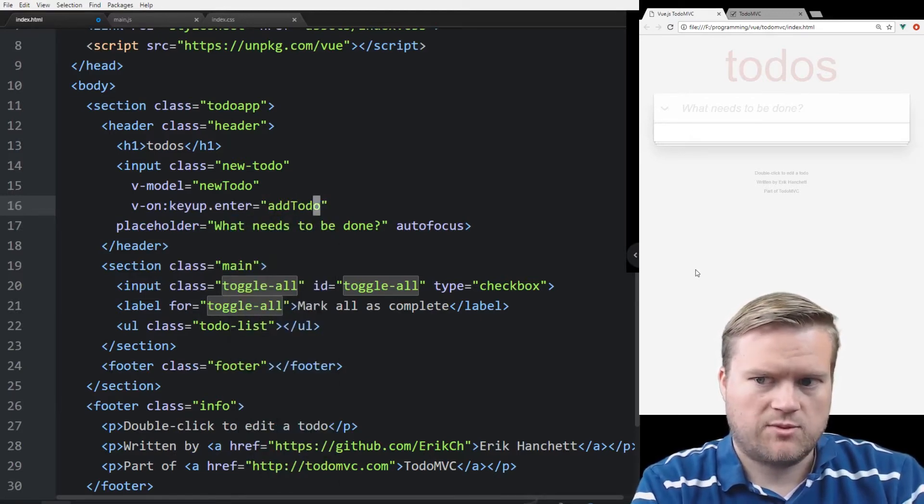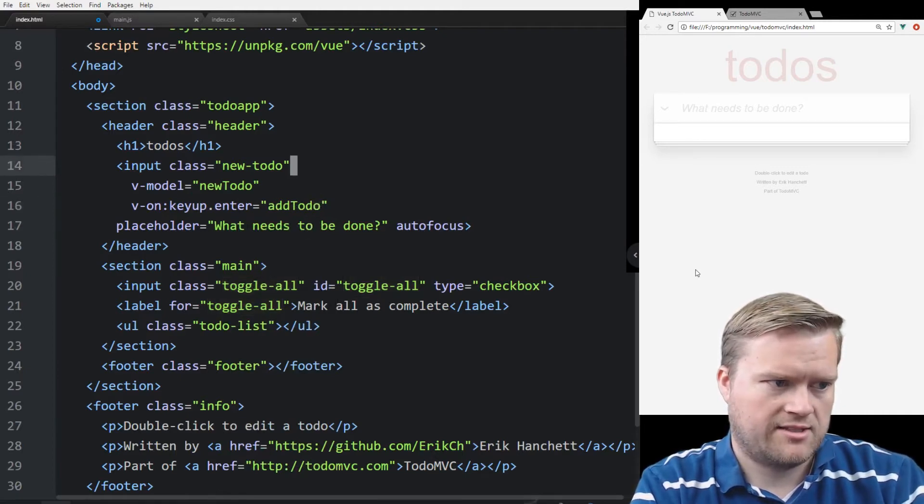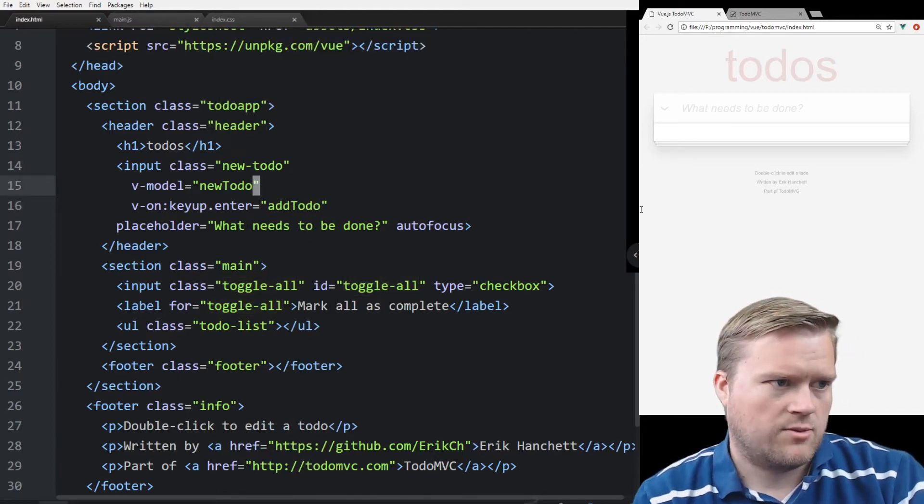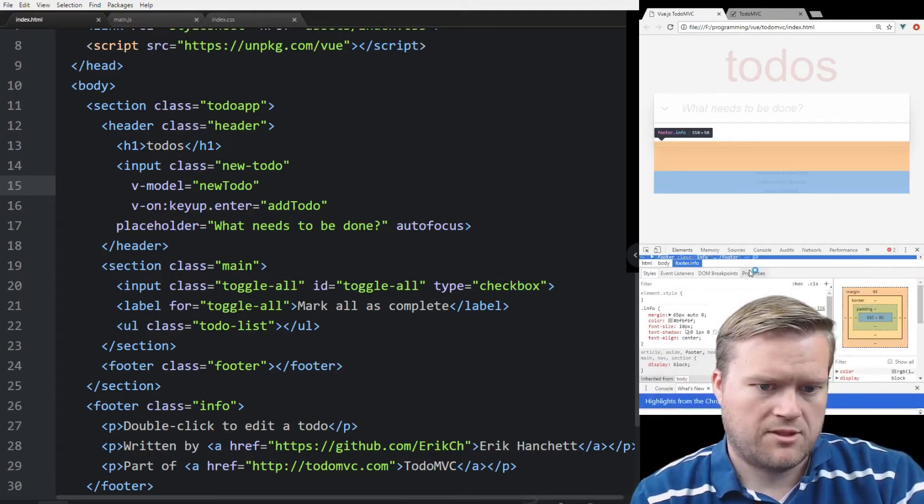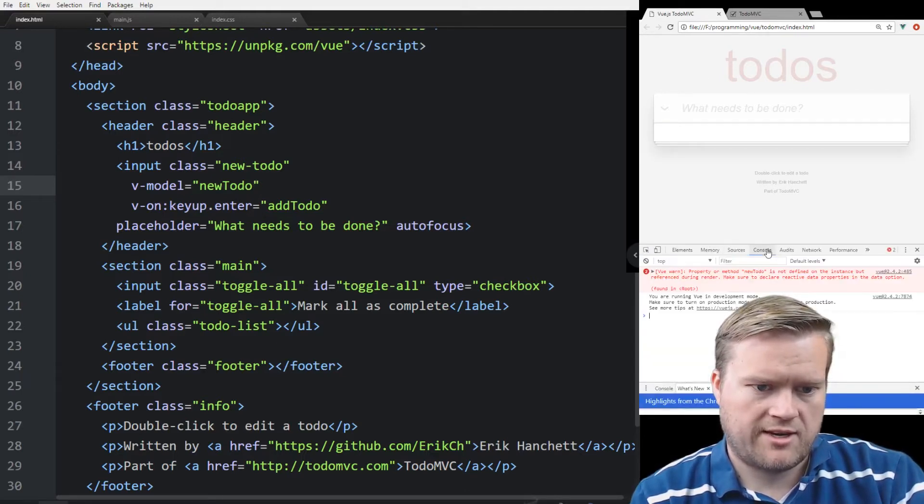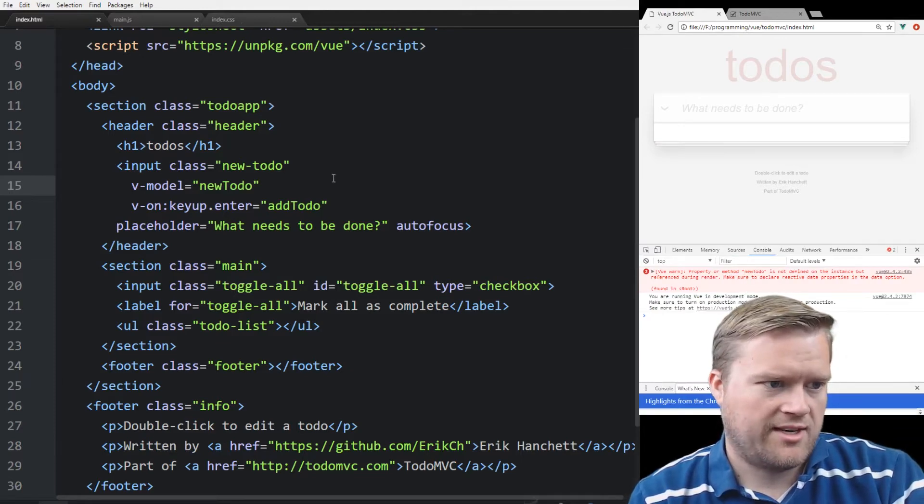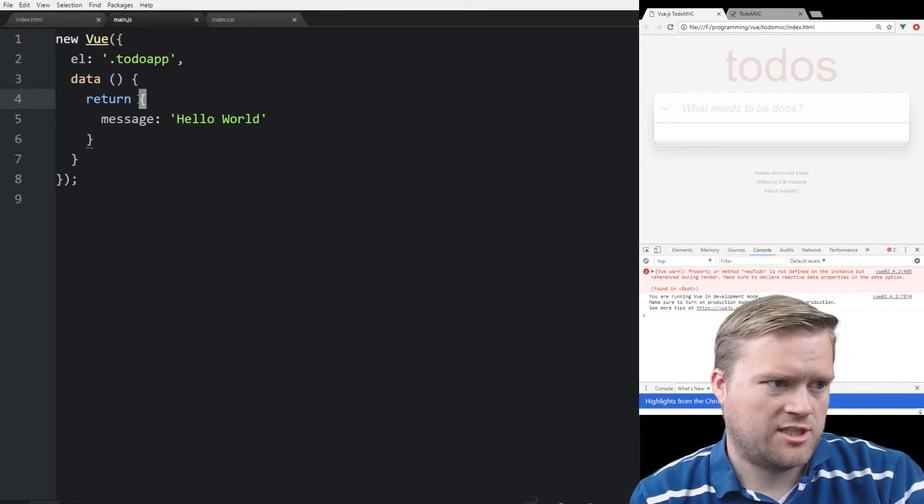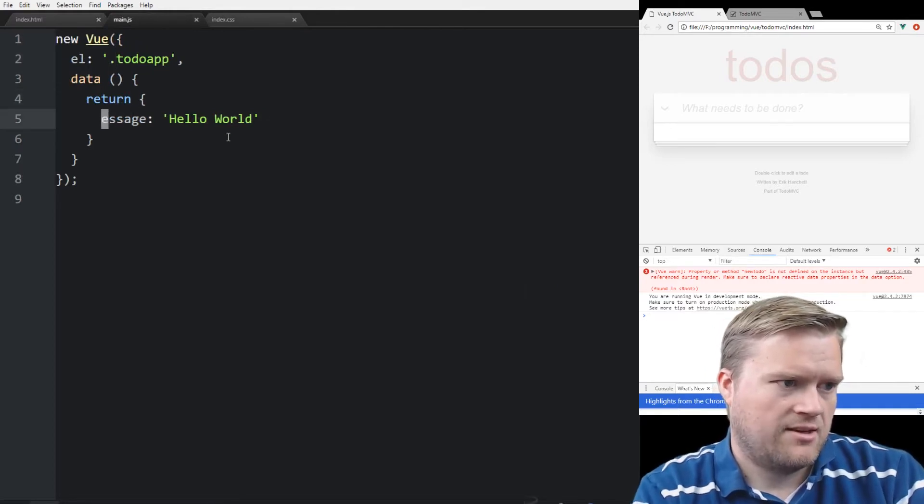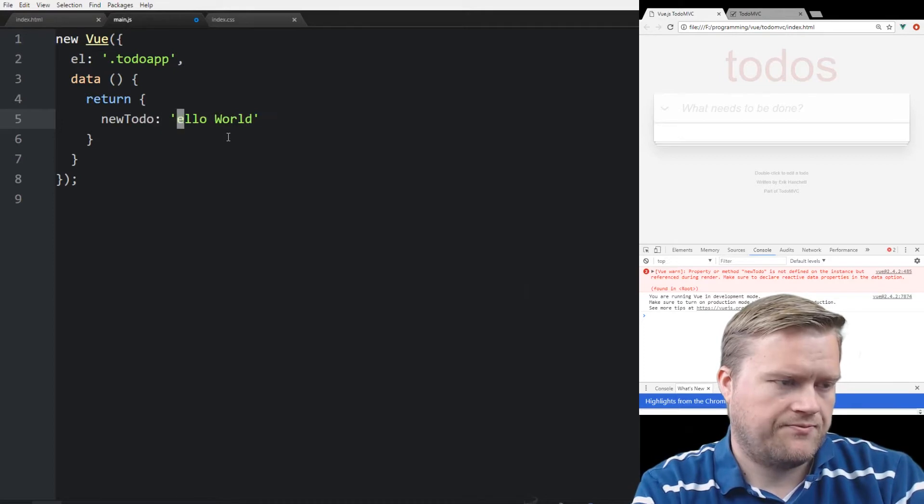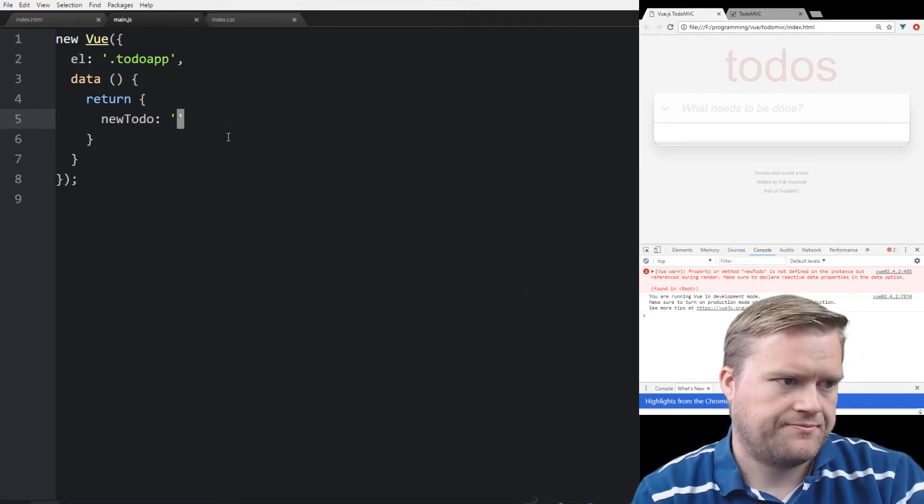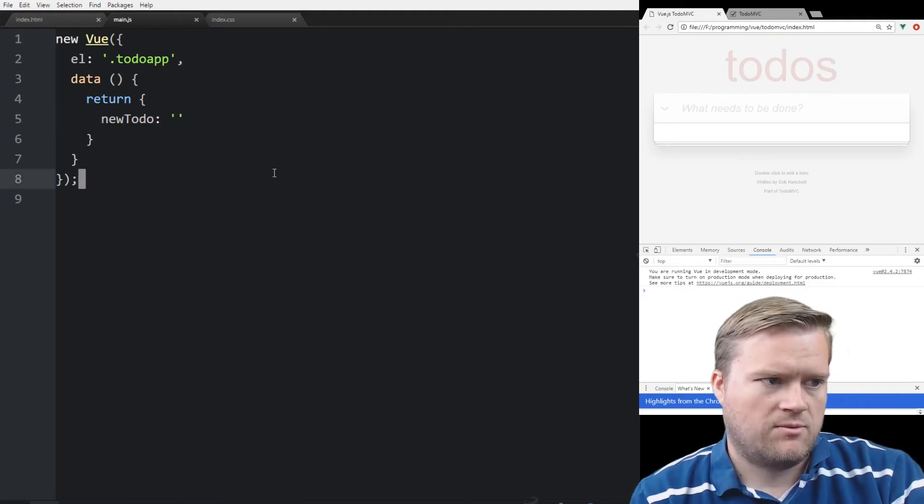So we just want to start off something really basic to see if we can get these to work. We're going to refresh it here. We're going to open up the inspector to make sure we don't have any errors. It says our new to-do is not defined, so we need to define it. So we'll go to our main.js, and we'll just call this newTodo, and we'll just leave it blank for now.